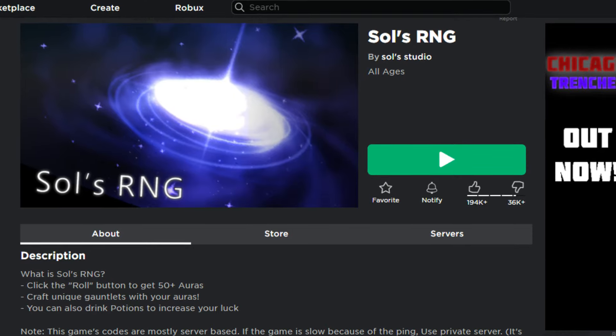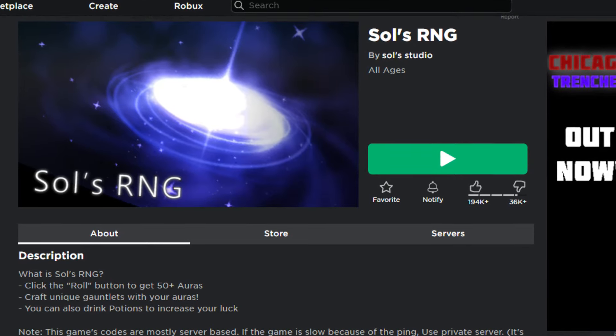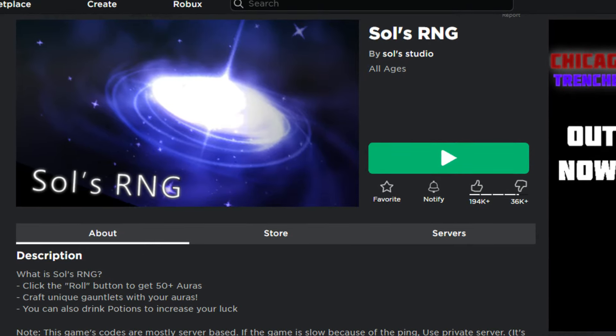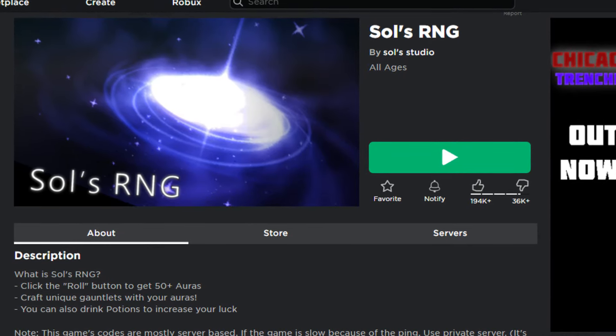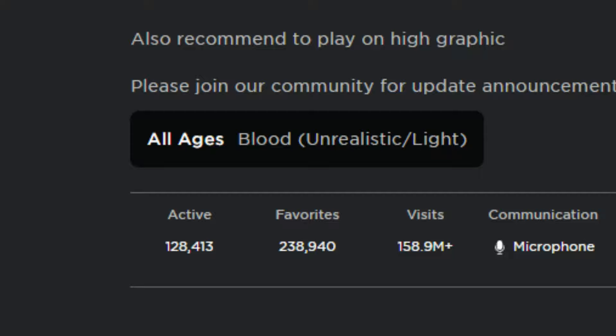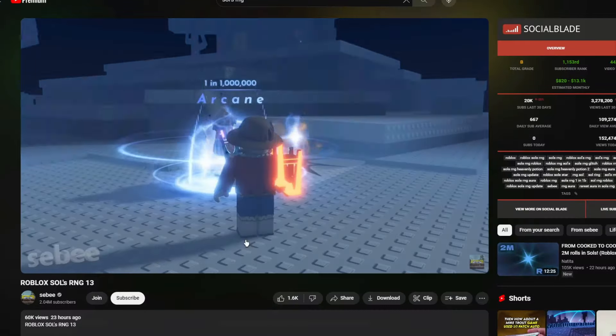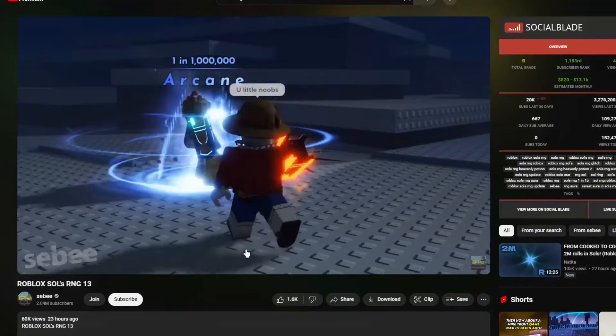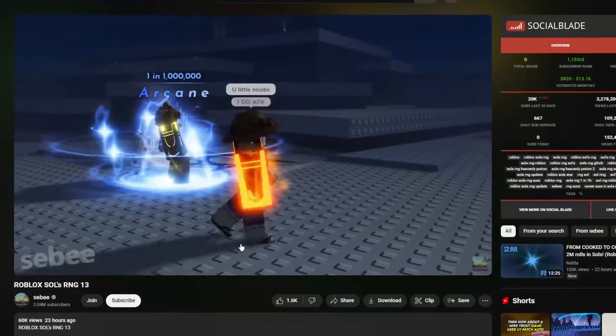Souls RNG is the biggest thing on Roblox right now. It consistently has 100k plus concurrent players, and all of the YouTubers are making videos on it. I think it's time to cash in on the hype.